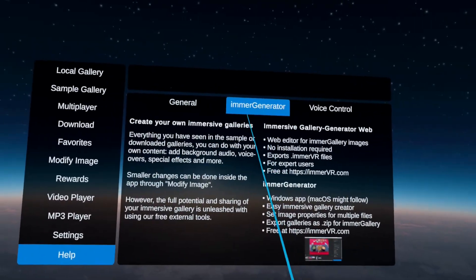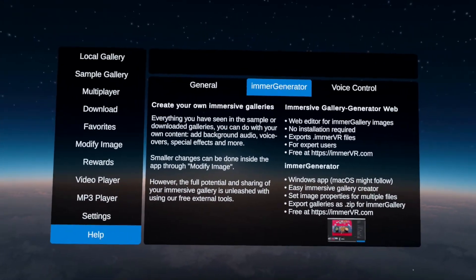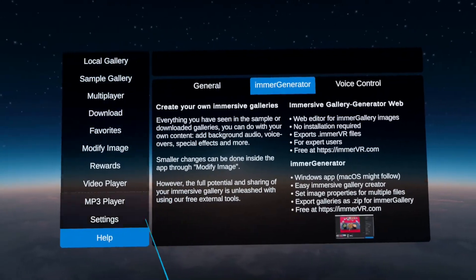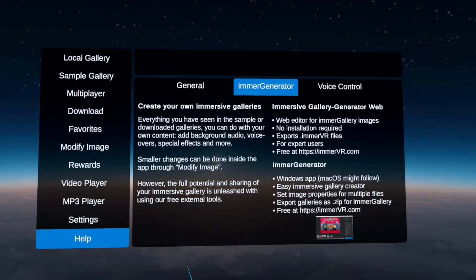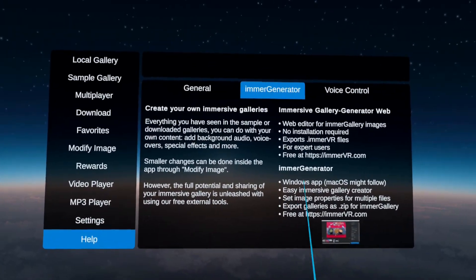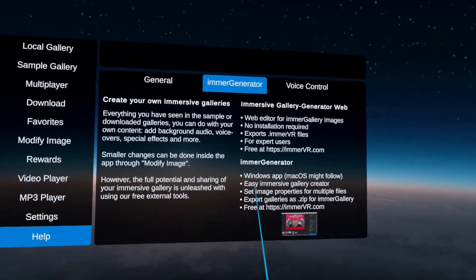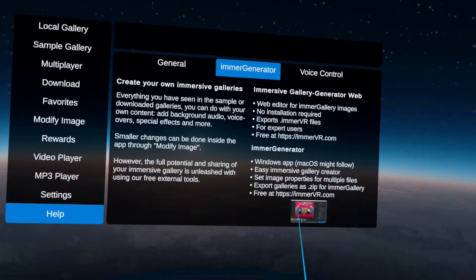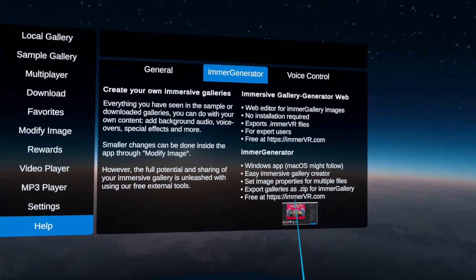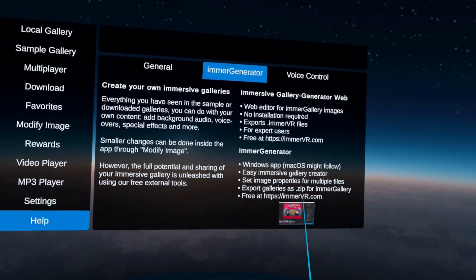Up here is the image generator, a very interesting tool that helps you create your own immersive galleries. Everything you see here — all downloads, all galleries, everything included — you can do yourself, as all features are open to everyone. Image generator is a Windows and soon macOS app where you can easily and visually collect your pictures together, add descriptions, link them to audio, and export them as a zip file. You can get it for free at immervr.com.